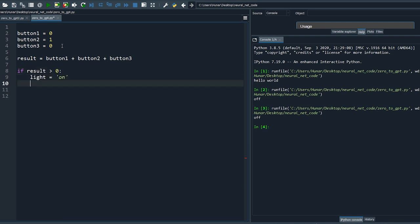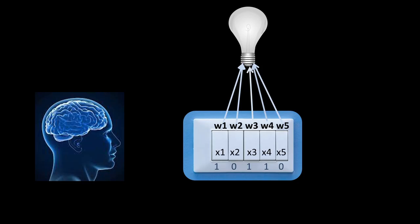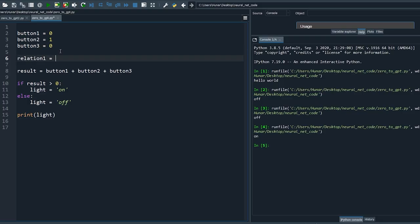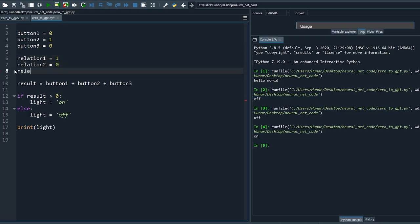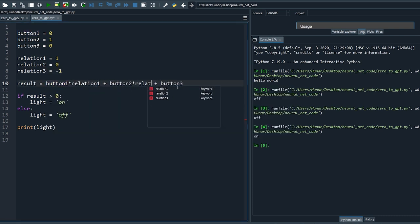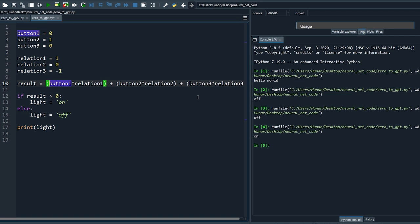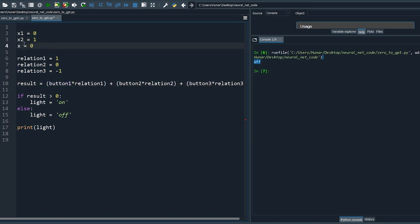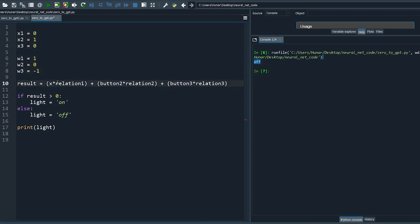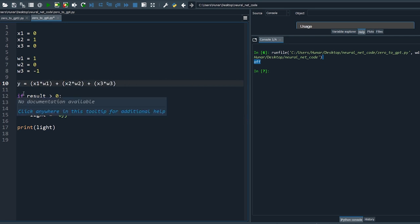Different buttons have different relations with the lights, so we can add those relations to our model too. All we need now to predict the output is to model the relations correctly. Let's simplify the variable names: xs are our inputs, ws are weights or relations, and the result is y.